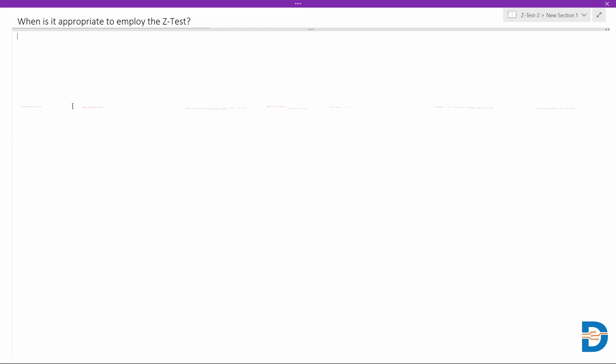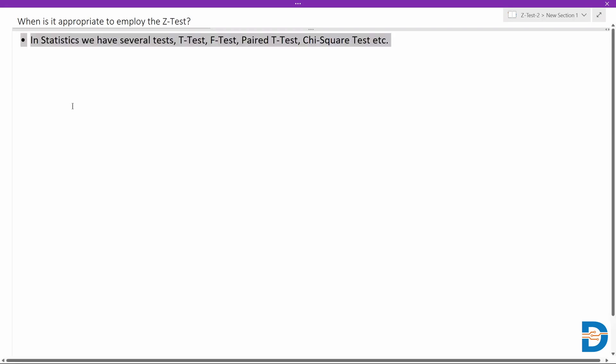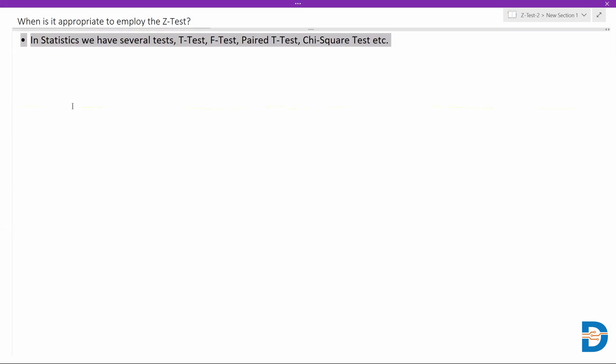First of all, in statistics you need to know that we have multiple tests. Just like the Z-test, we have T-test, F-test, Paired T-test, and Chi-square test. These are all the different tests we have in statistics.